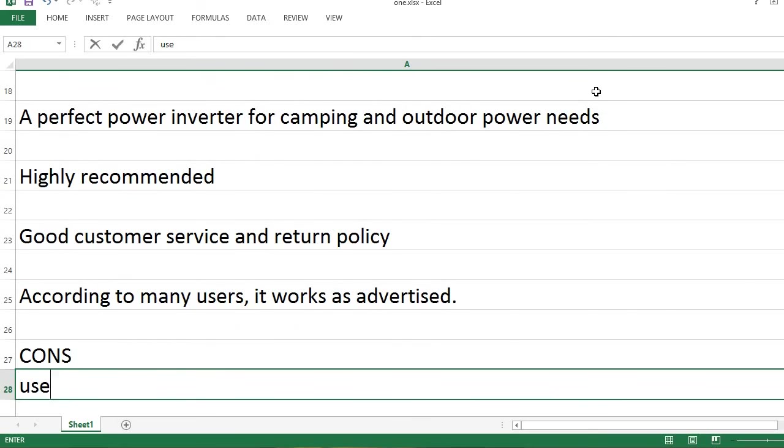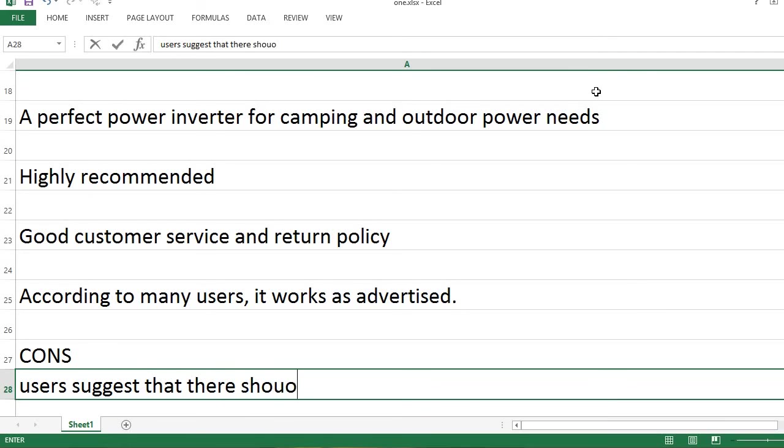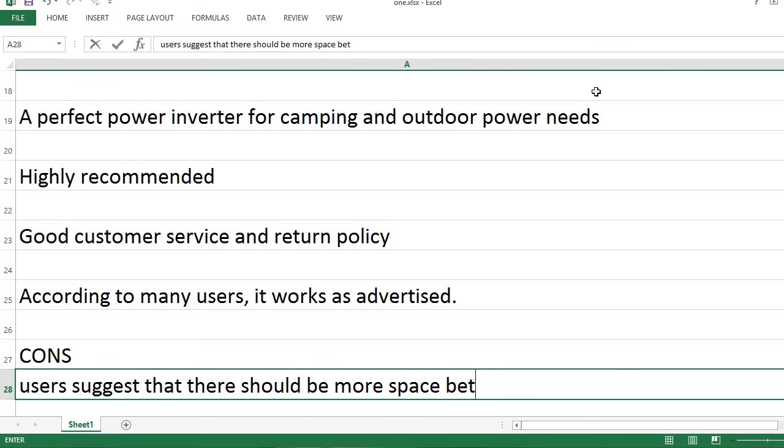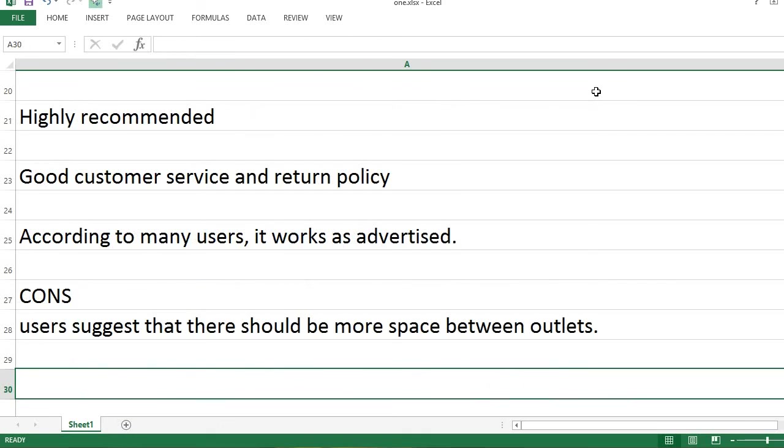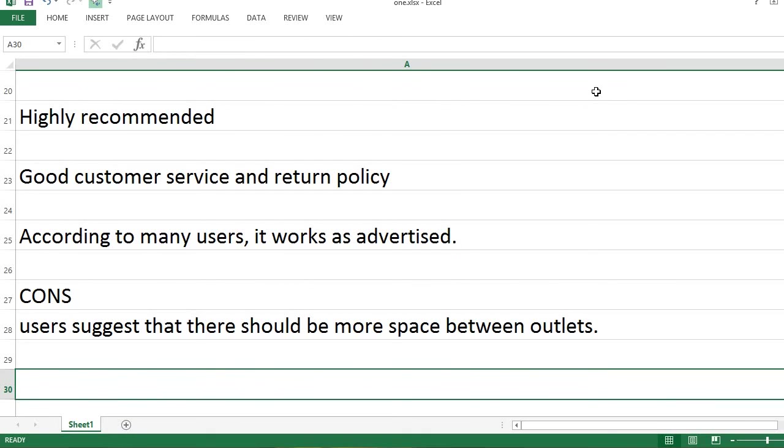Cons: Users suggest that there should be more space between outlets.